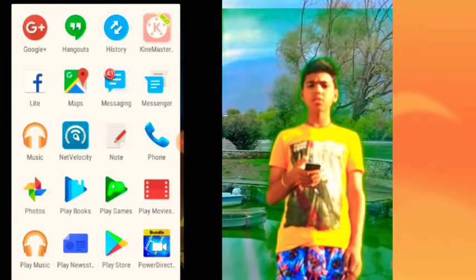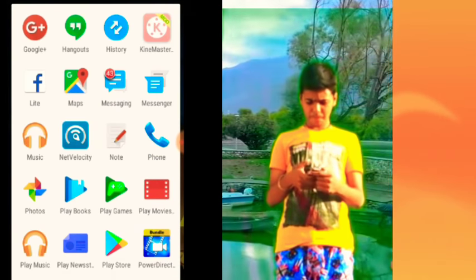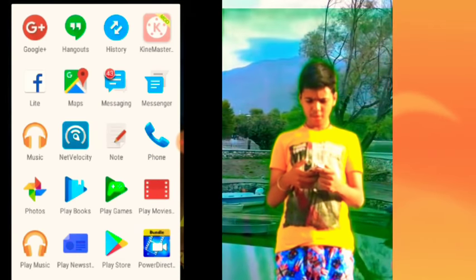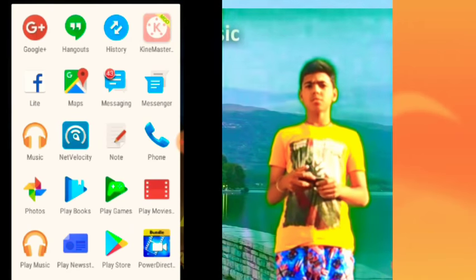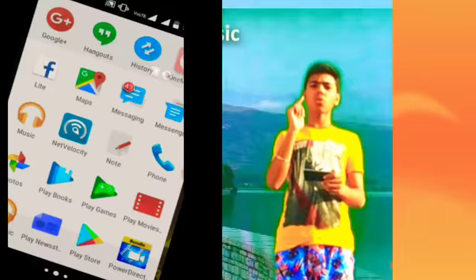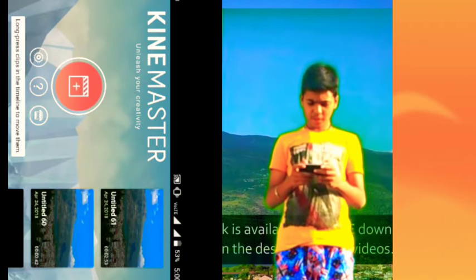I want to click on your background. I will give you a link in the video so you can download this background. You can click on the plus icon and click on the mpt project.